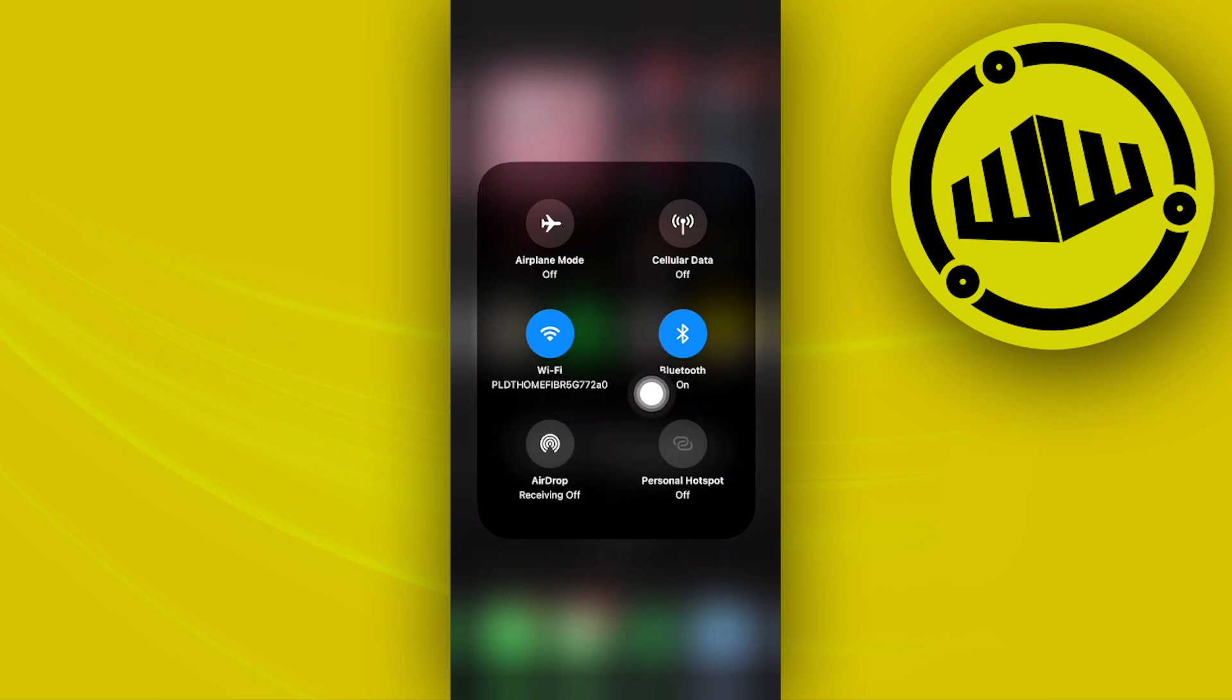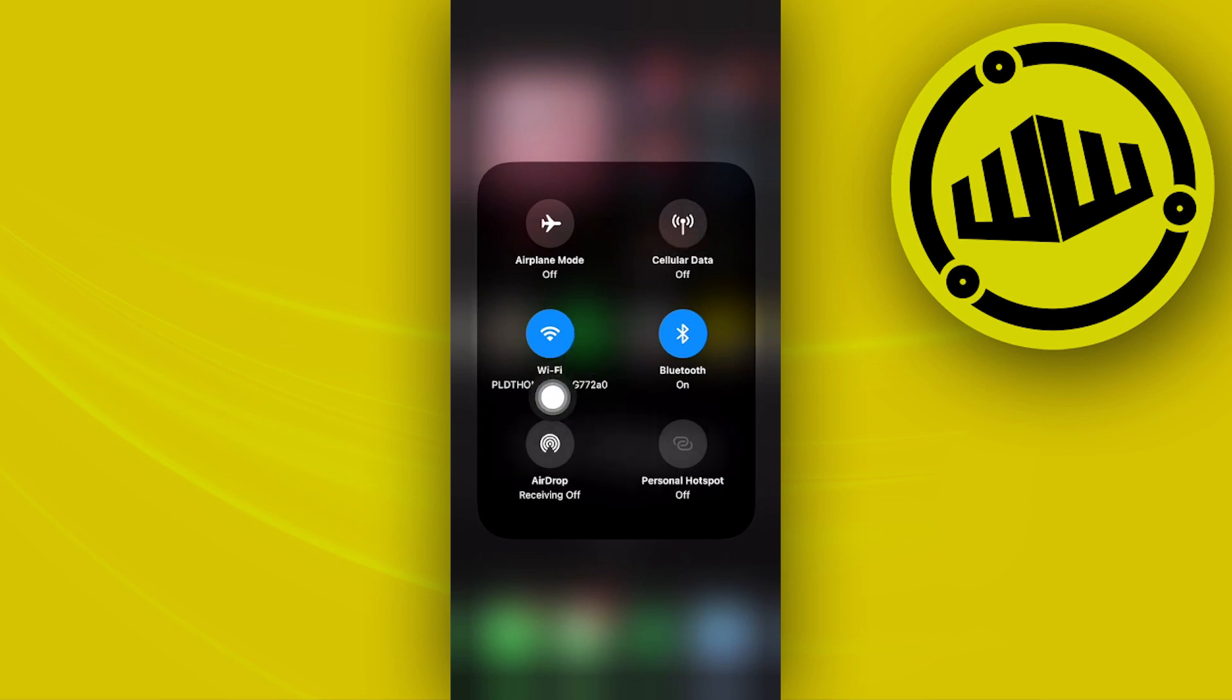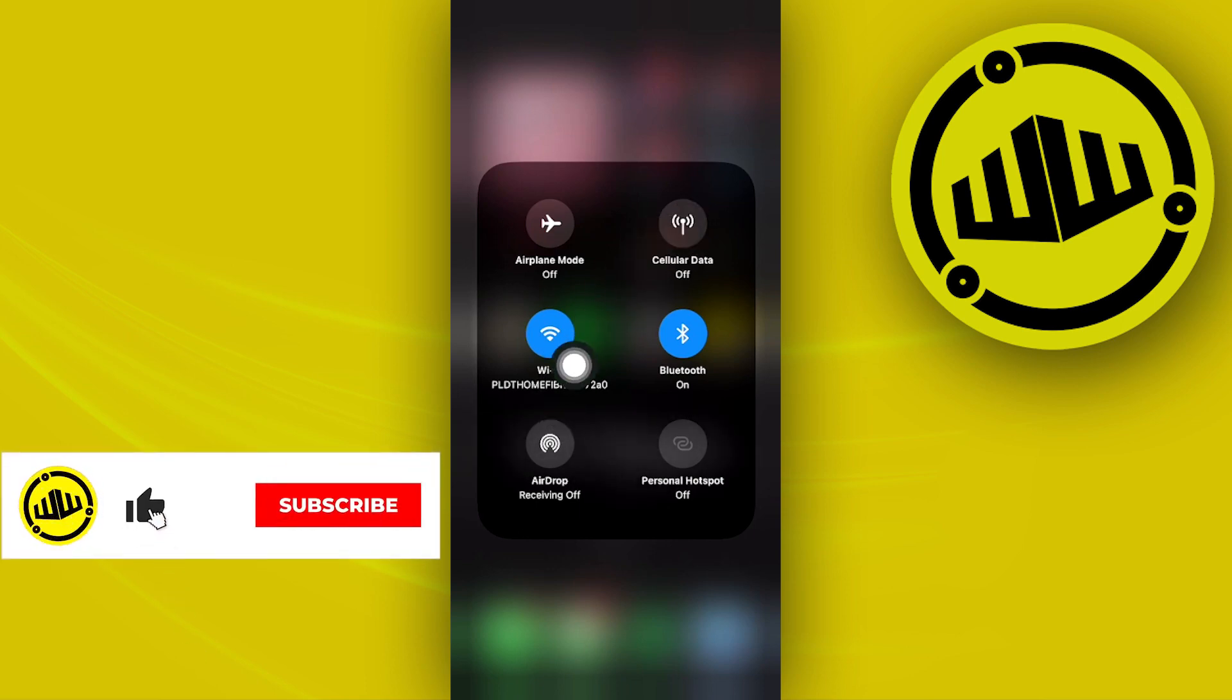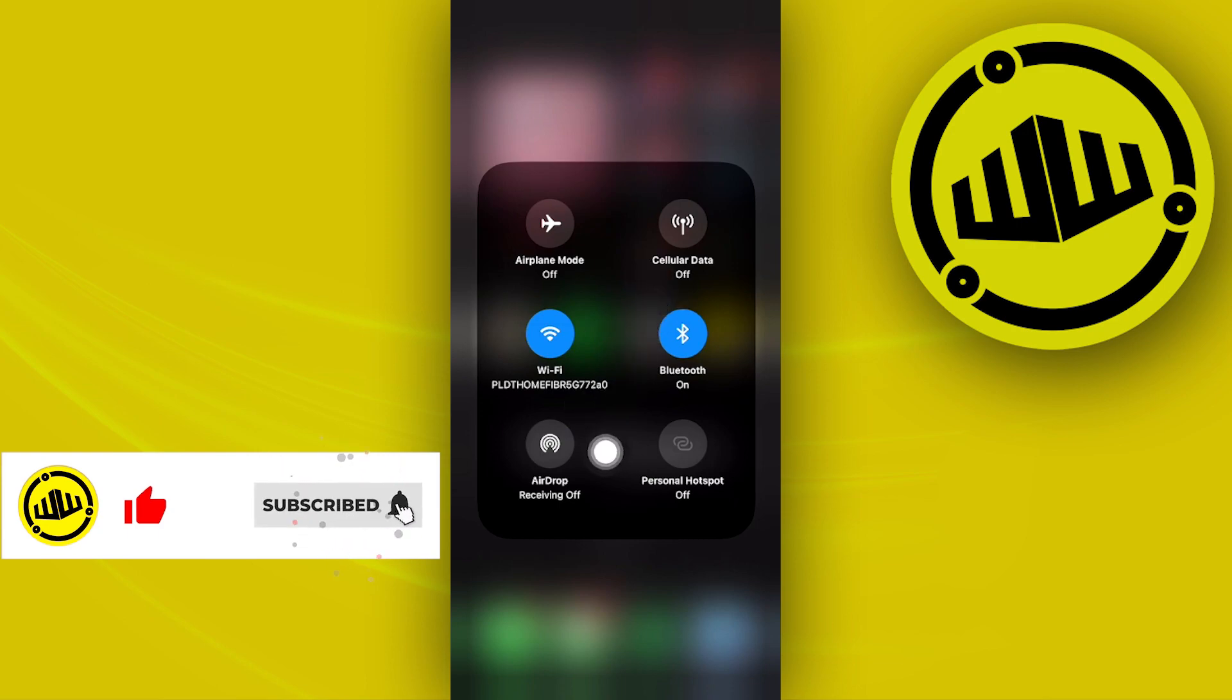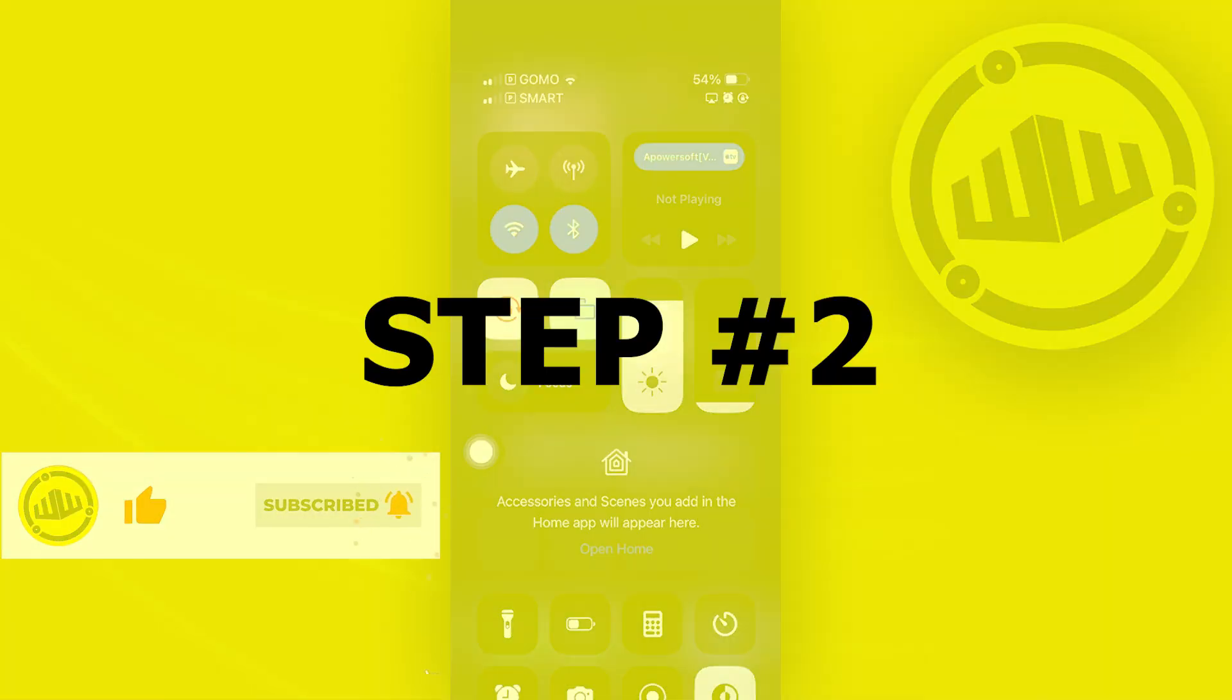You could also try using cellular data instead of your Wi-Fi and see which one between the two is going to work better.